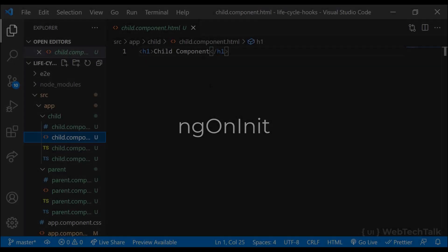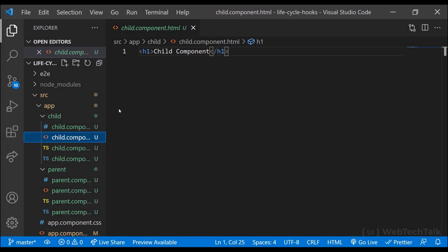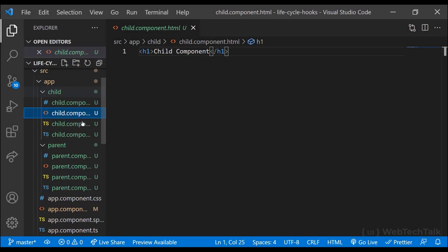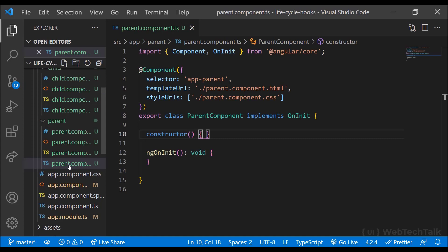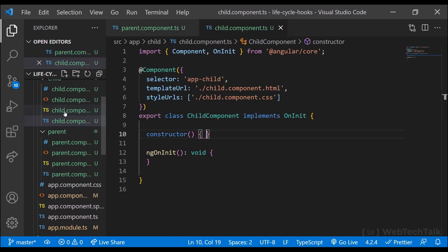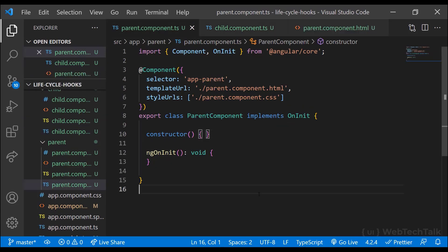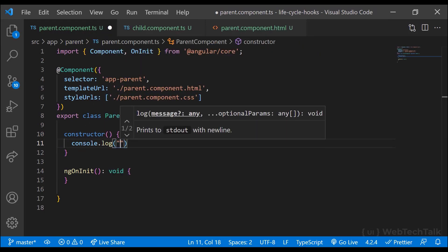Now let's start with ngOnInit. ngOnInit will be invoked when the component has initialized. This hook will be called only once after the first ngOnChanges. We can implement the OnInit interface to use this hook. Mostly we use ngOnInit for doing initializations. When we create a component using Angular CLI, we can see the ngOnInit hook has been implemented already. So let me add a few console.logs in both parent and child components.